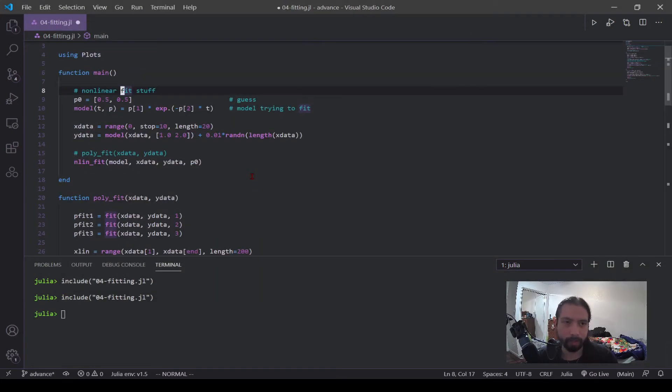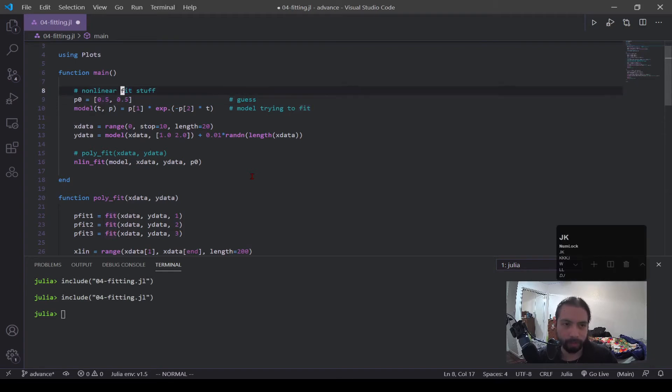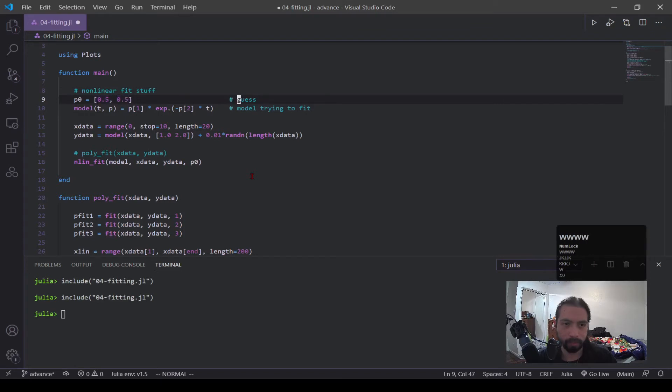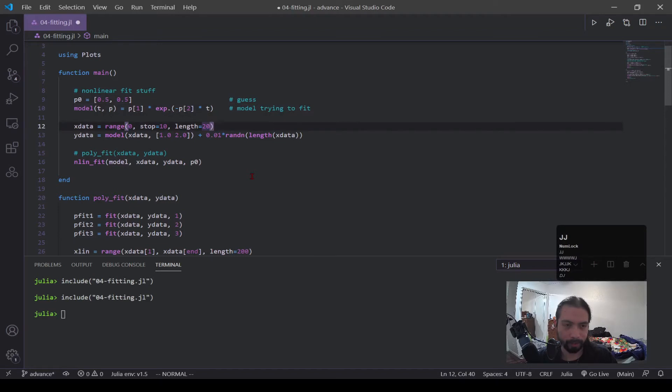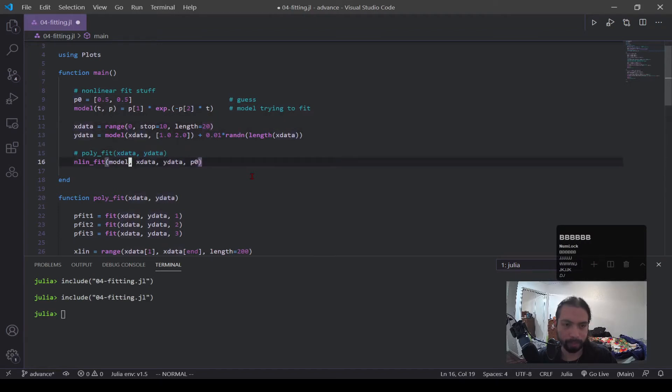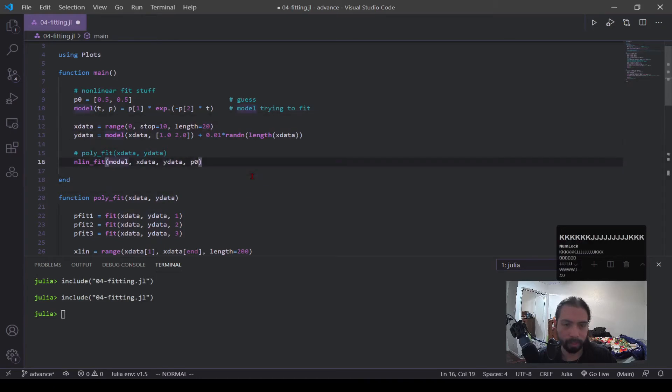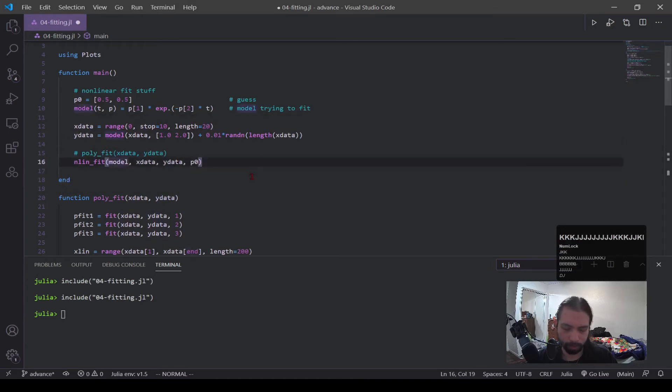Okay, so let's look into the nonlinear case. Now, we have this initial block of code, and we have this p naught, which I define as a guess. And the model is the function we're trying to fit. Now, in the nonlinear fit function, I'm feeding everything into this. So I'm feeding the model function, the x data, the y data and the guess. So let's go down to that.